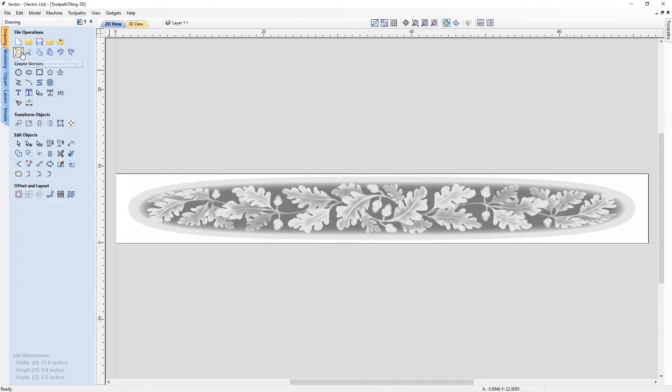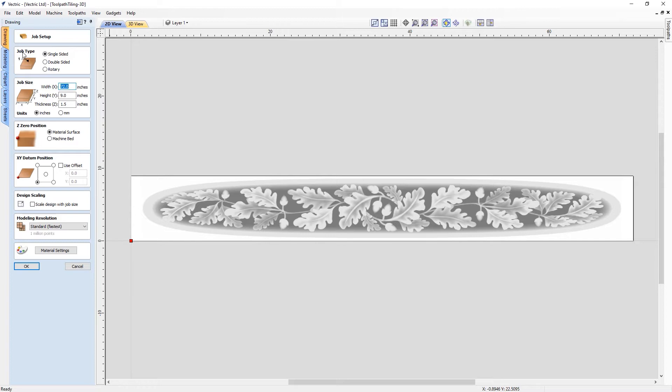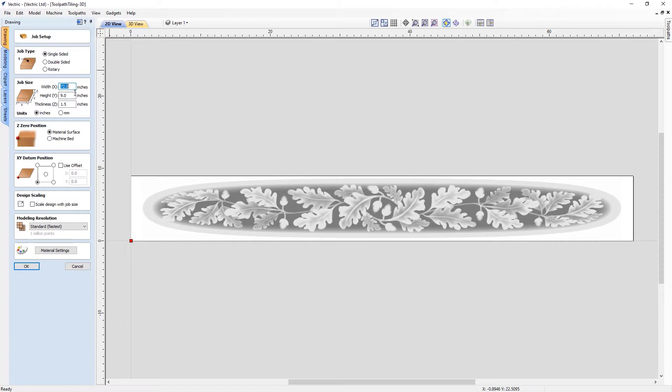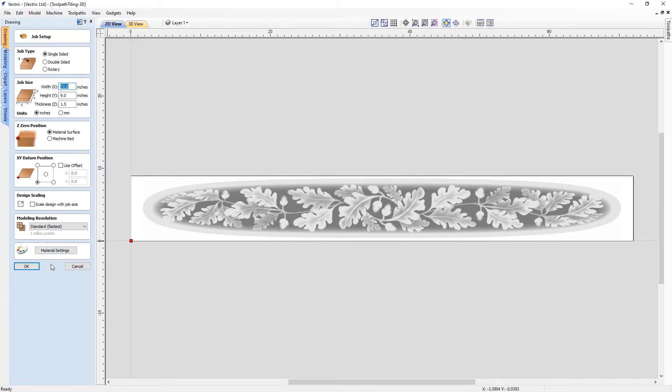Let's open up the job setup form to show you the dimensions of this project, and as you can see, this is 72 inches by 9 inches in height. So this is quite a long job, whereas my machine will only support up to 24 inches in length or width. So we're going to have to break this project down into smaller pieces so that I could actually cut this out.